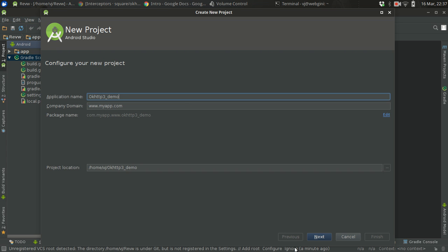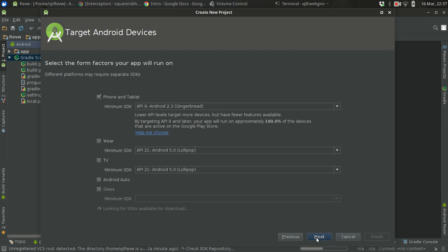And this is the project location. I am pretty sure that you are all aware about the Android setup so I am not going to go into detail.